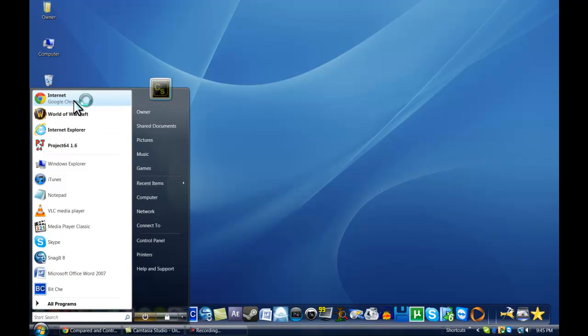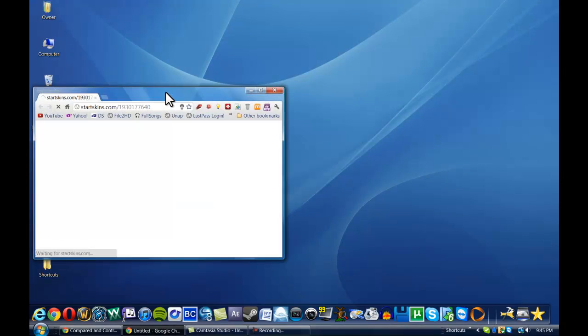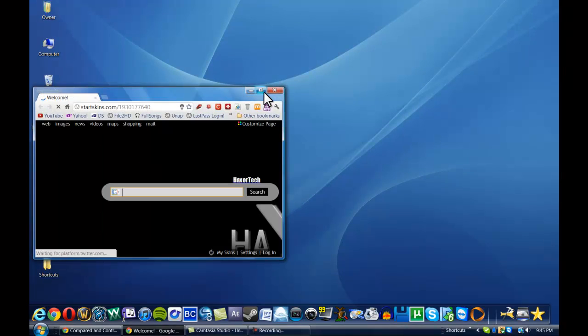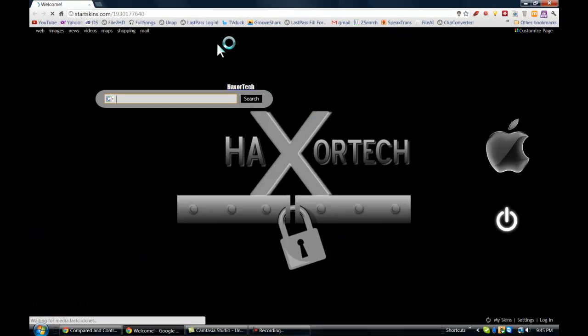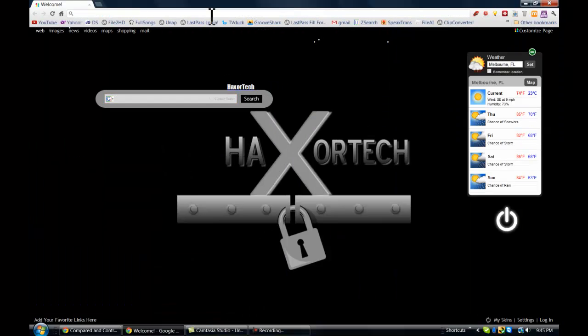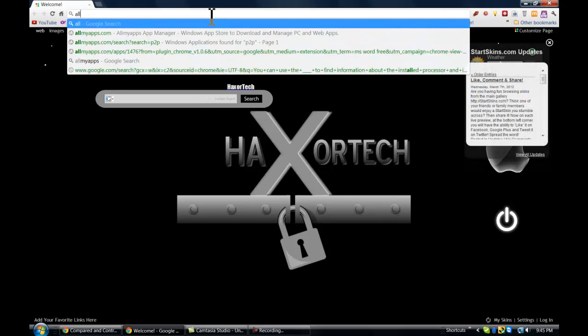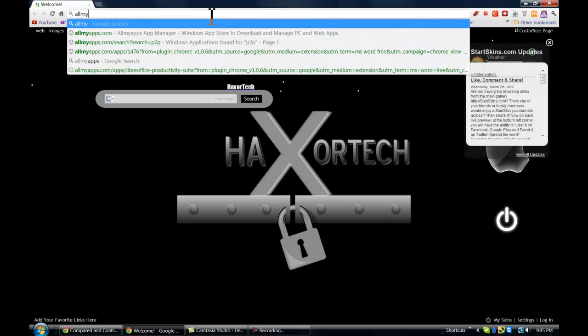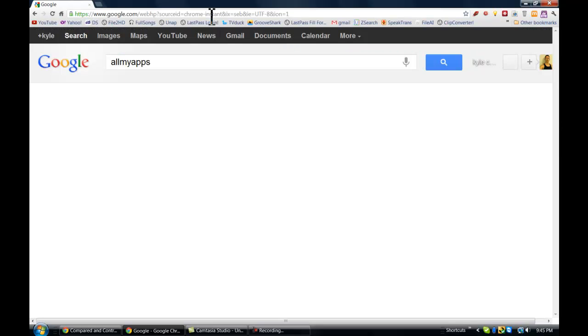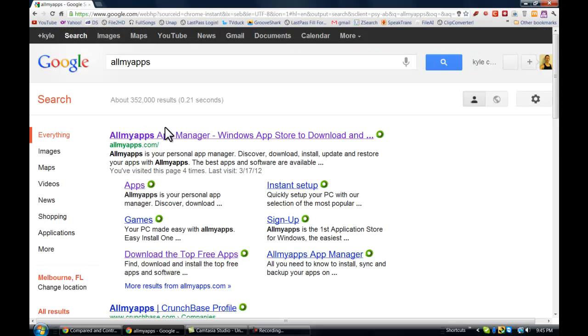So let me go ahead and open up my internet browser here. I'm just going to type in All My Apps in Google, and it's the first link that comes up.